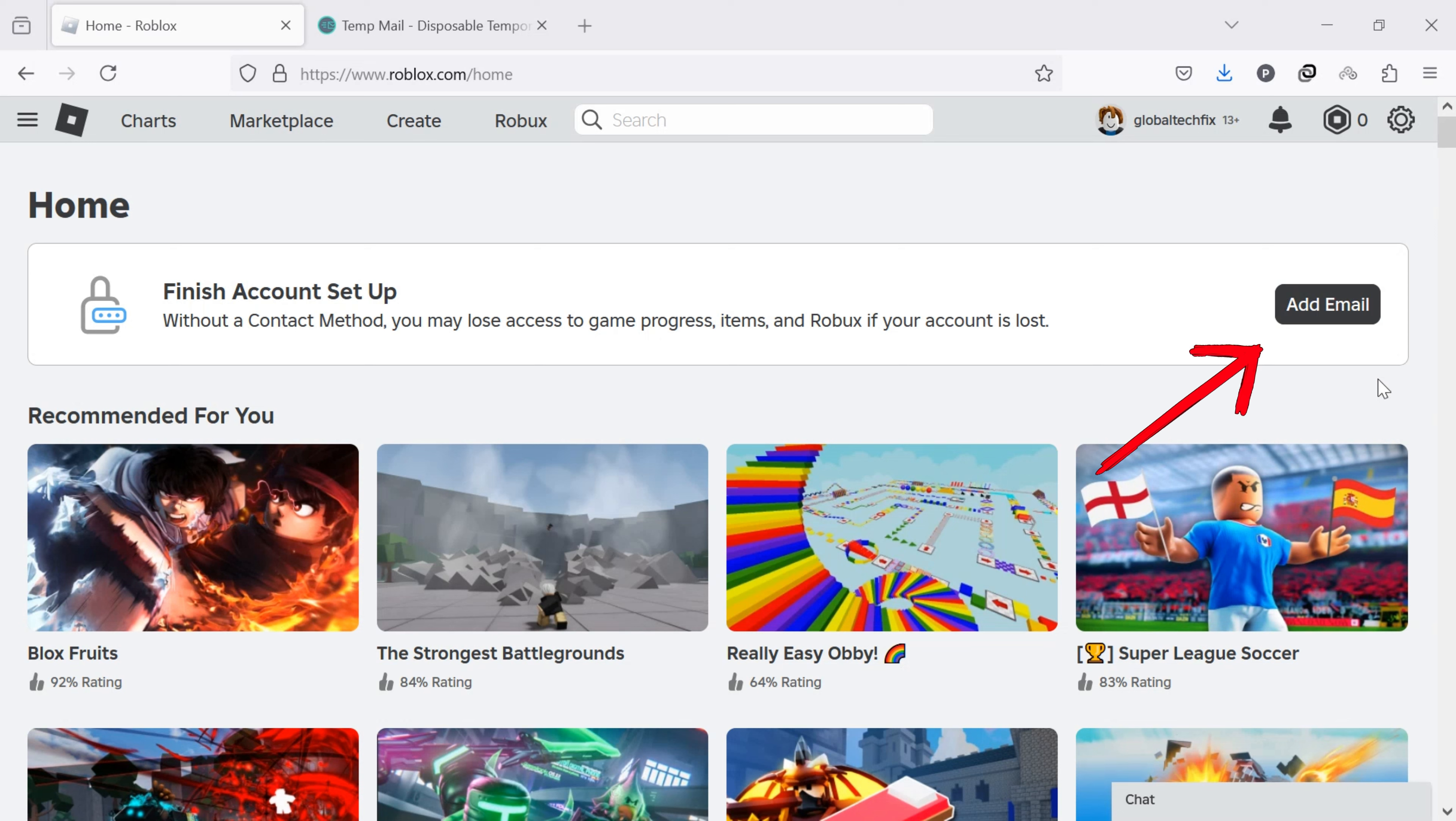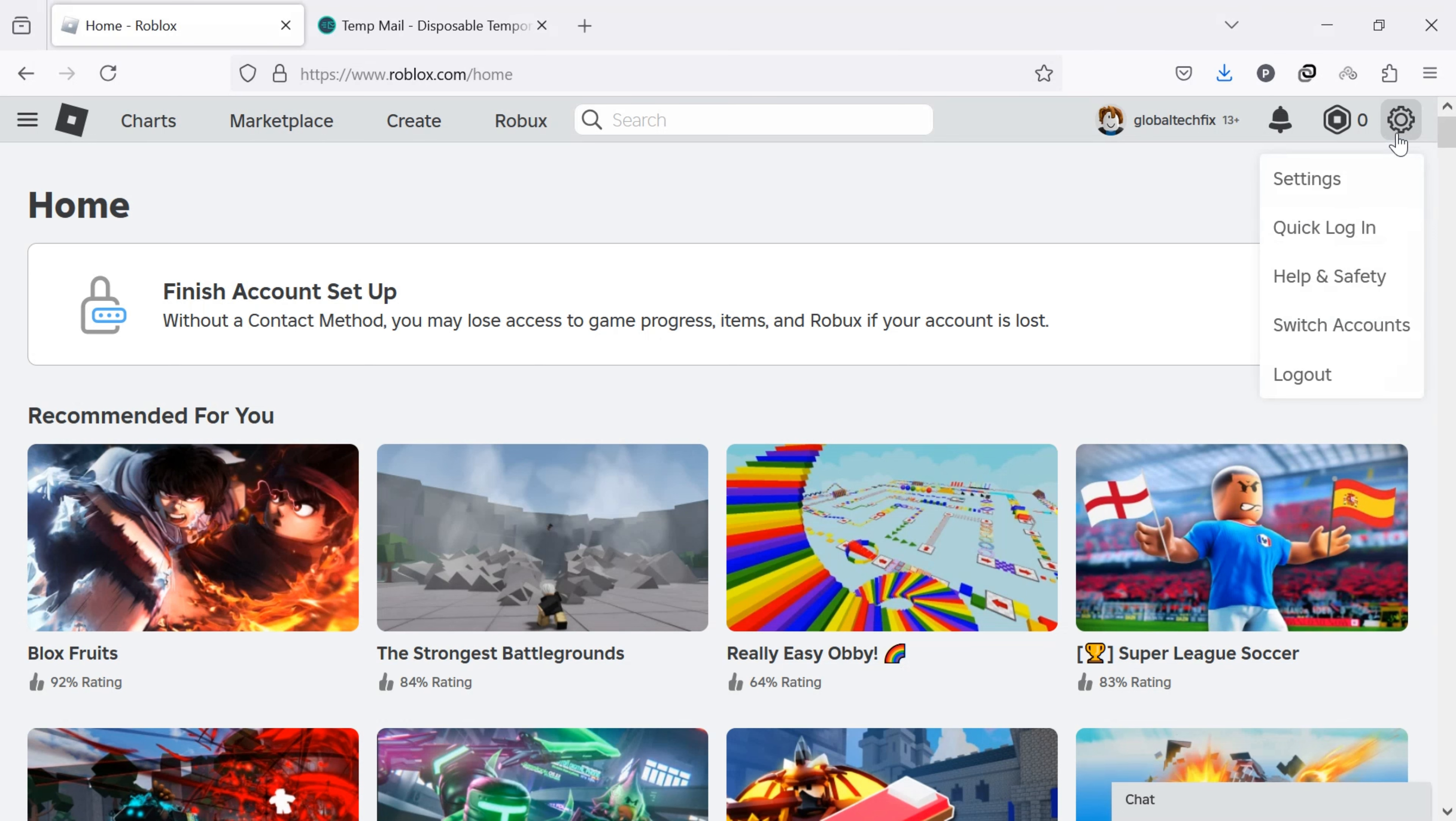If it is not available, click on the settings icon located at the top right corner of the page. From the dropdown menu, select Settings.